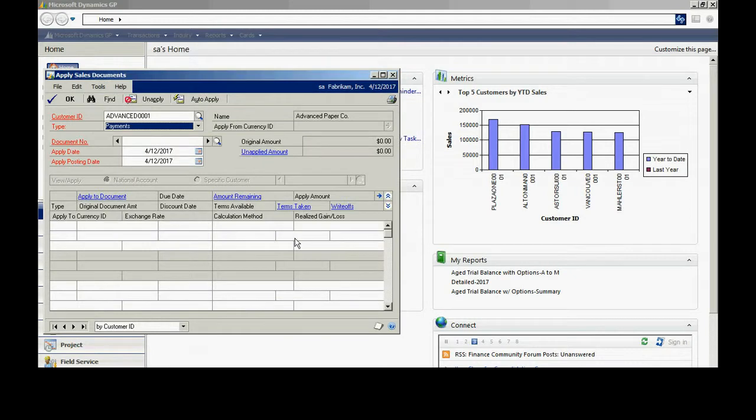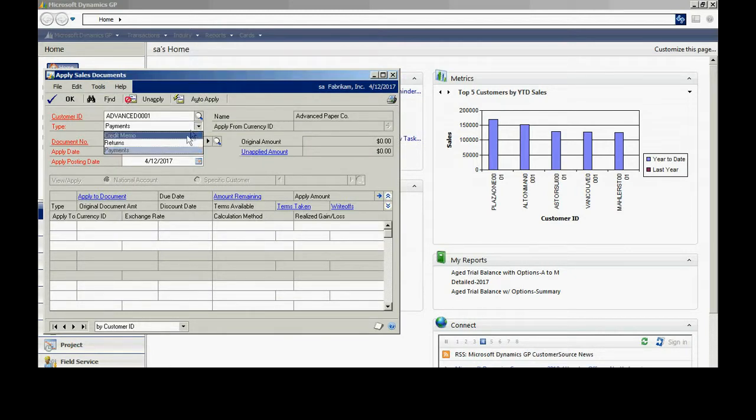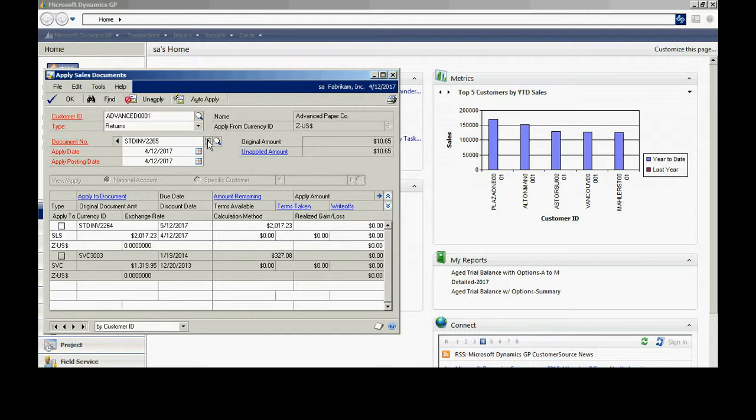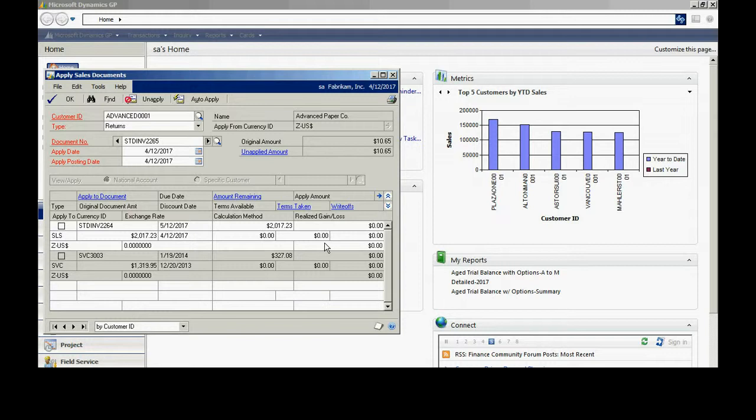I'll select this one here because I know I have an open credit. I'm going to apply return to a particular document. I can scroll through those documents. I've got a return here. You see here it's for 1065. I'm going to apply it to a particular document. I'm going to apply it to this document here.